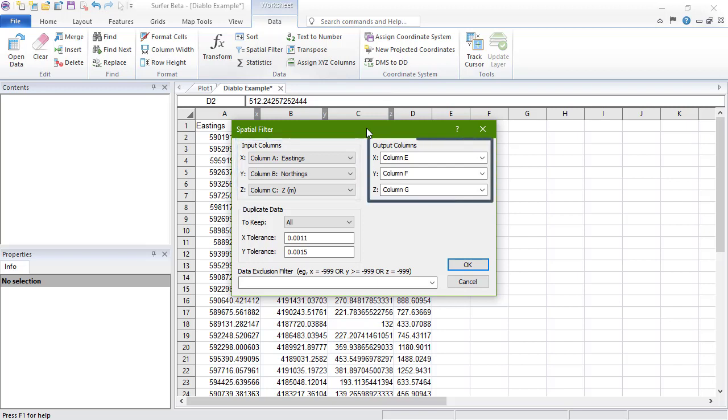In the Output Column section, define the column you want the new X, Y, and Z to be written to. By default, these are the first three empty columns.